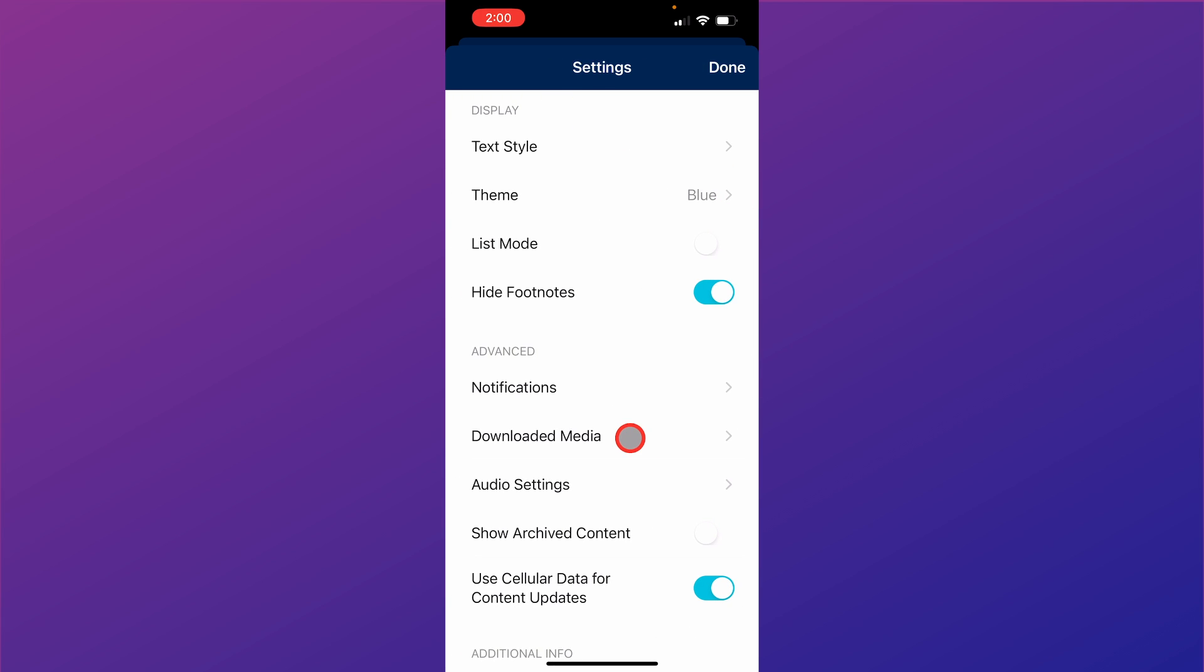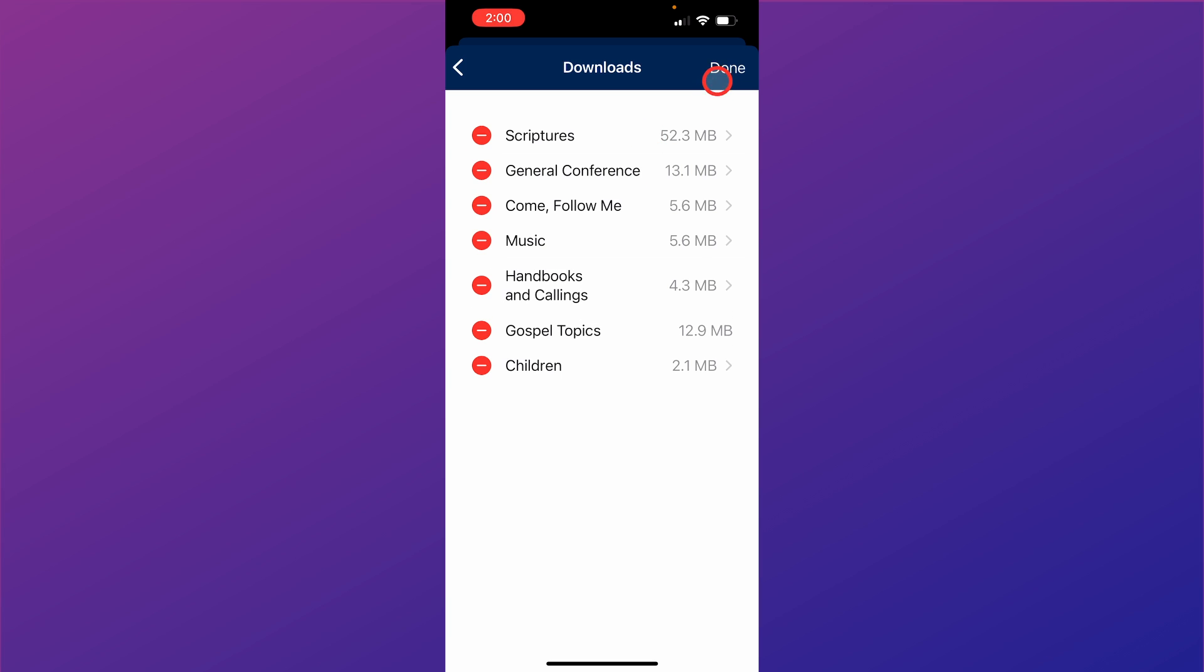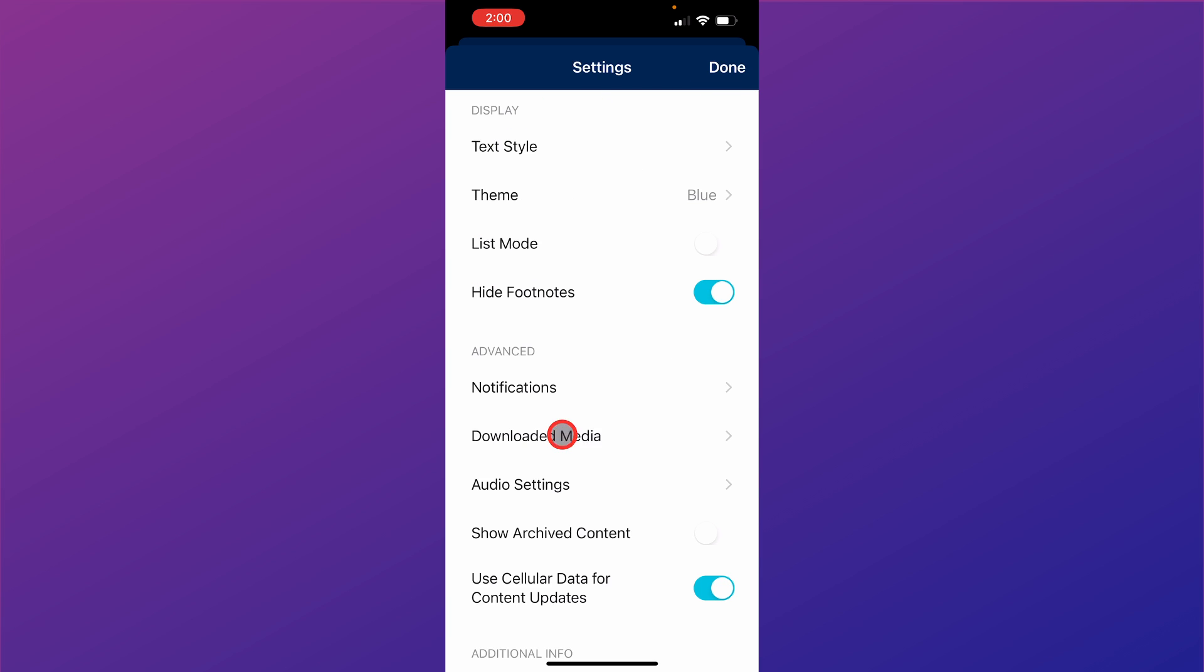In the downloaded media, it shows you what content you have downloaded. Say your phone is running low on space, you can come up here and edit, and you can take off some of the things that you have downloaded to give yourself more space on your phone.